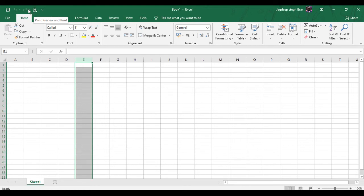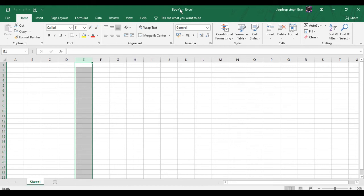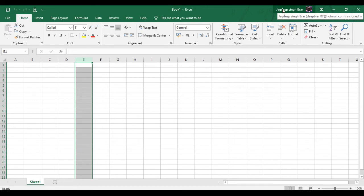Then we have a Title Bar. The Title Bar is located at the top. It displays the name of the workbook in which you are currently working. We are currently working in Book 1, so this is the Title Bar. A workbook is a collection of worksheets. The right side of the Title Bar contains three buttons: Minimize, Maximize, and the Close button. Along with this, you can check the account information through which you have signed into your Excel software. This option is available if you have the original Microsoft Office package.